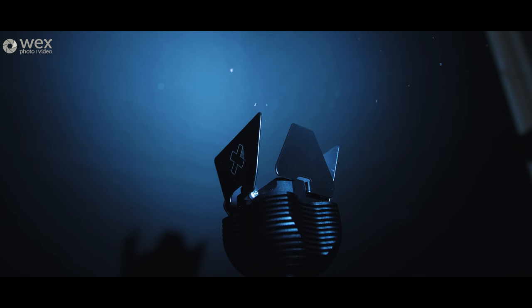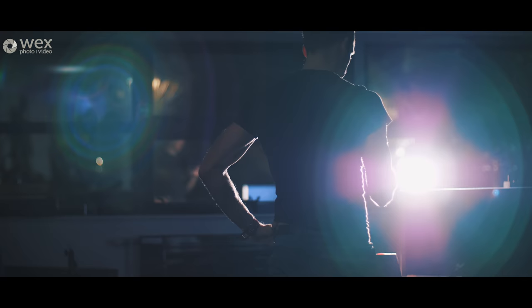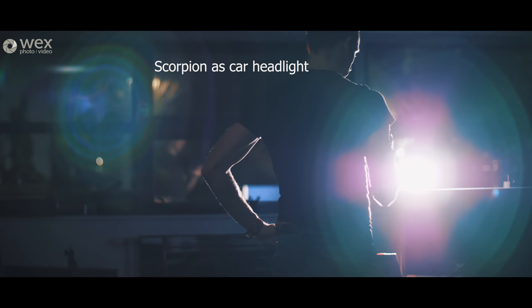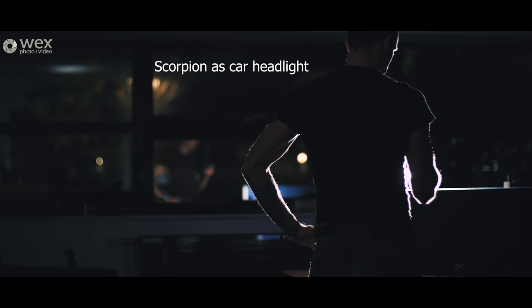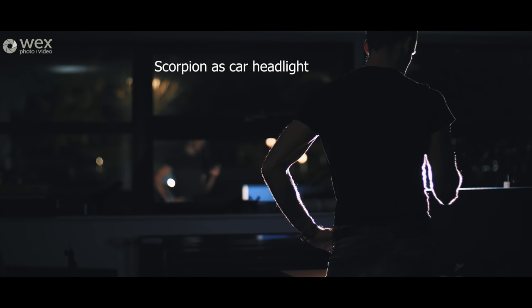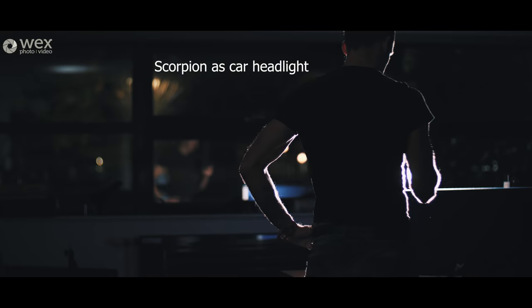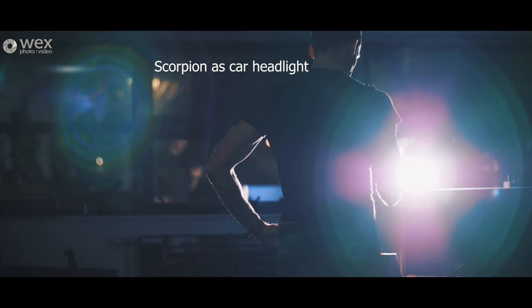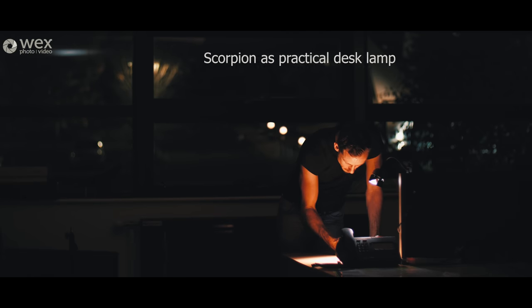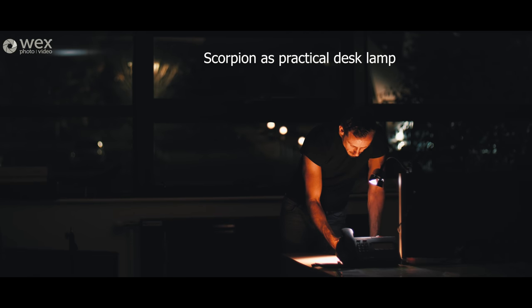So for me the proof of the pudding really is in the design and whether it works in a real world scenario or not and these certainly do that in spades and so these lights really are only limited by your imagination and your creativity as a filmmaker.